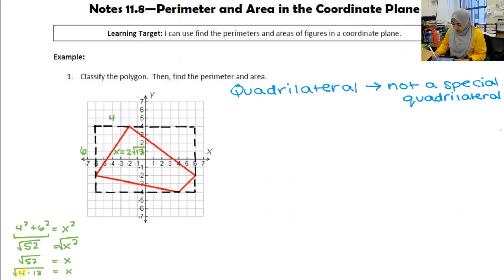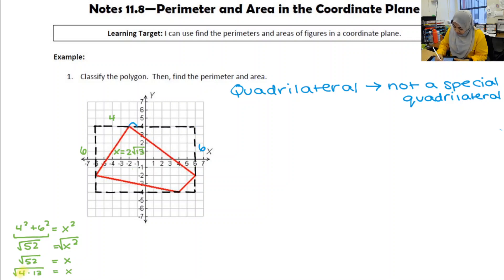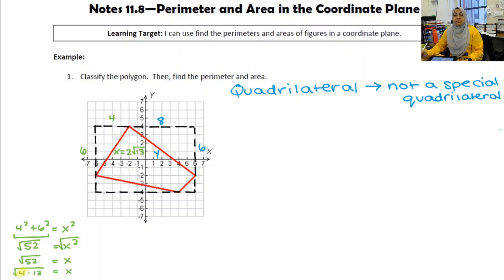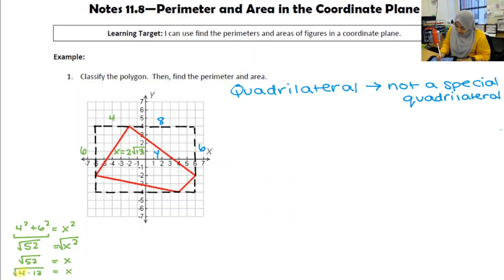For the next triangle, counting gives legs of 6 and 8. Those who remember Pythagorean triples will notice this is a multiple of 3-4-5: multiply by two to get 6, 8, 10. So that side is 10 units. If you didn't remember that, just use the Pythagorean theorem. For the small triangle at the bottom, the legs are both 2: 2² + 2² = z².